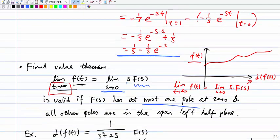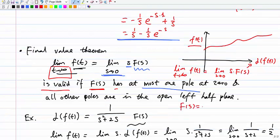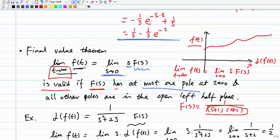This is valid if F(s) — the Laplace transform of f(t) — has at most one pole at zero, and all other poles are in the open left half plane. Poles are the values of s that make the denominator zero. For example, if F(s) = 1/[(s+1)(s+2)], the poles are s = -1 and s = -2. On the complex plane, poles can be at the origin or in the left half plane, but not on the imaginary axis or the right half plane.